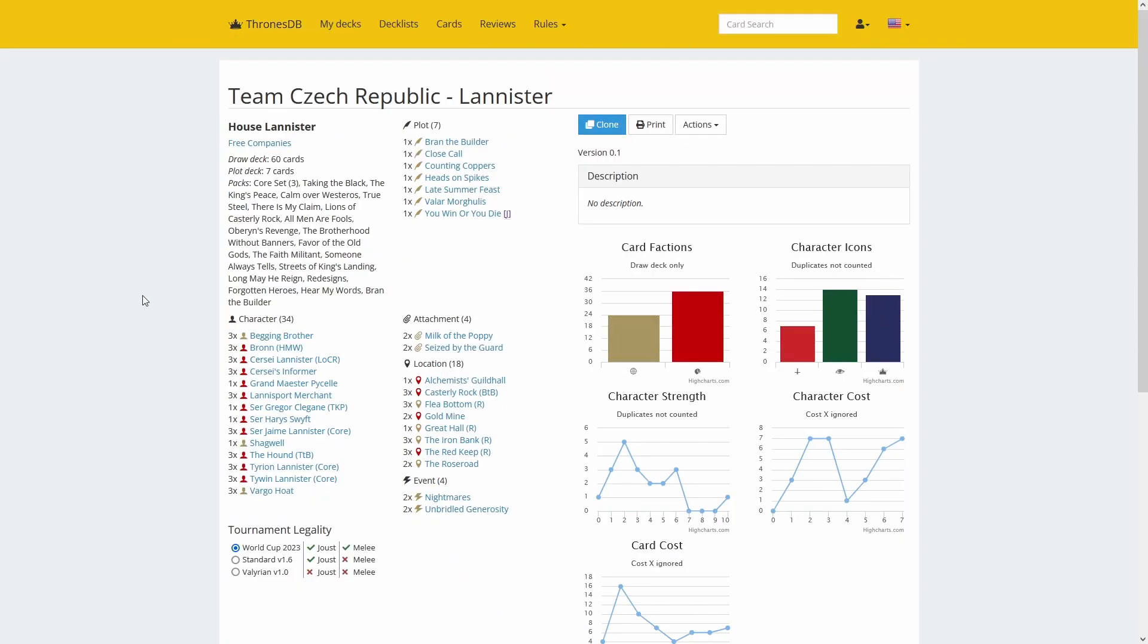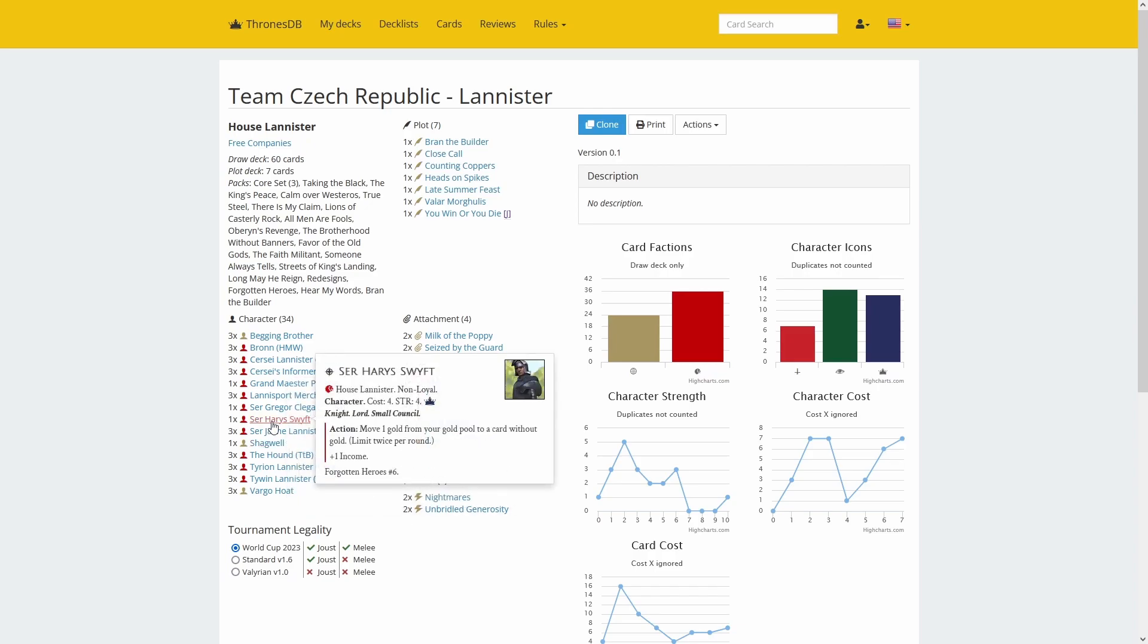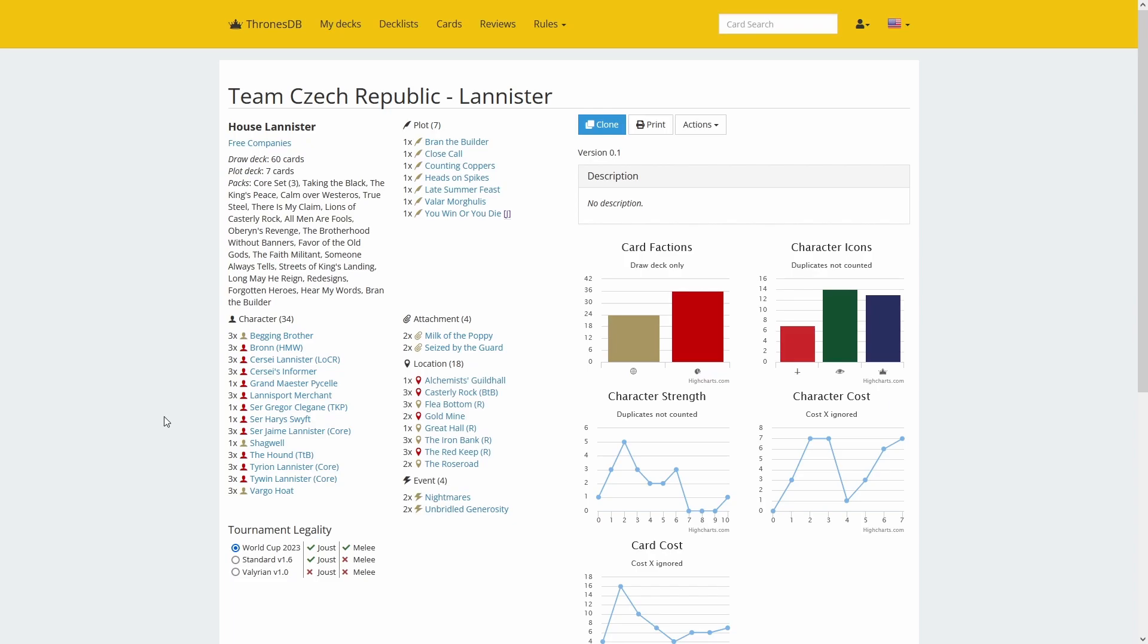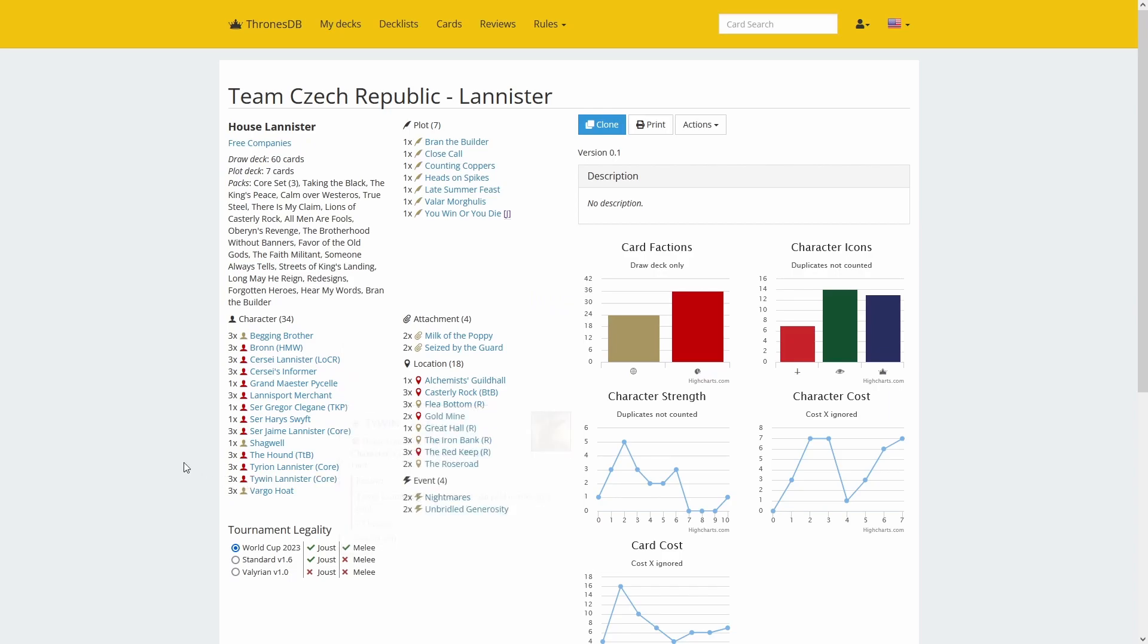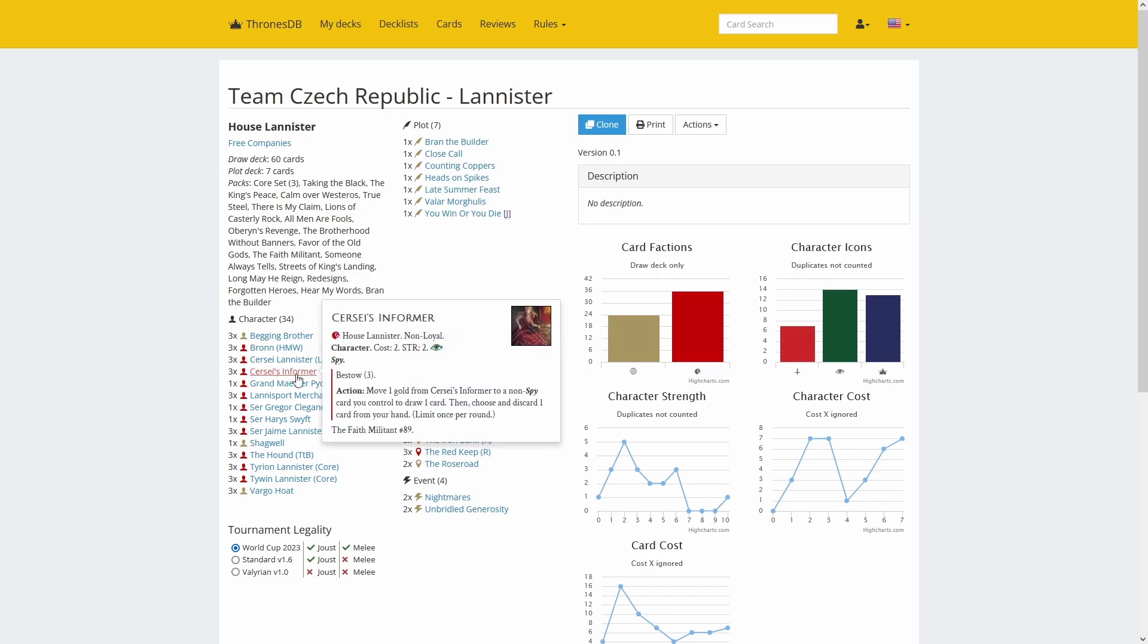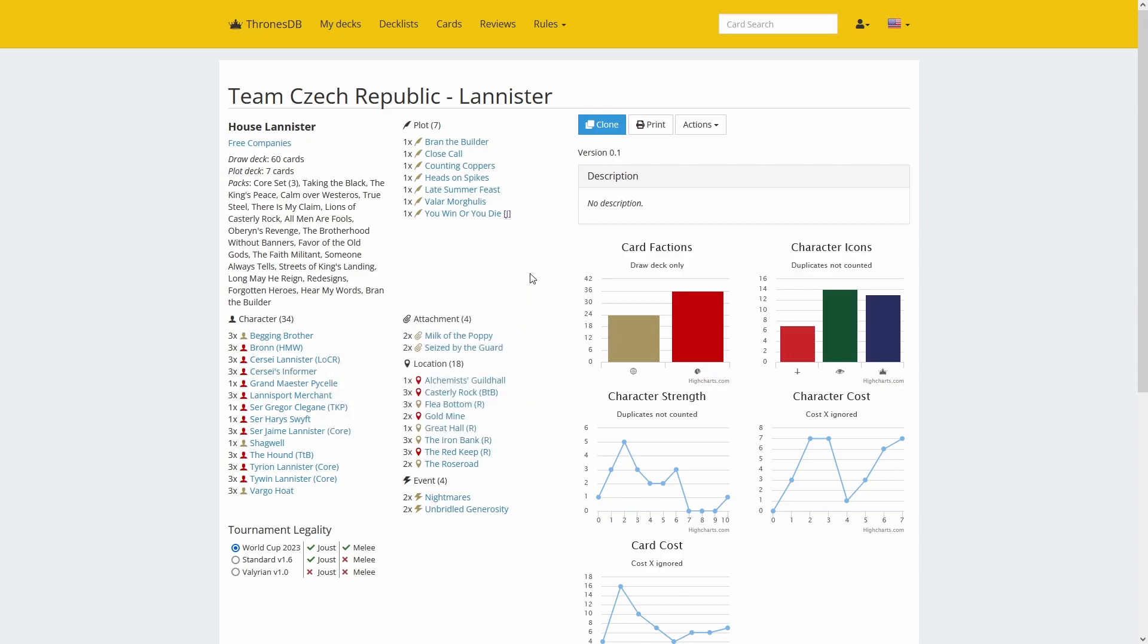Lannister three companies—not sure if they're all identical or if there are subtle changes. This is quite predictable: Casterly Rock with all the cards that work with bestow, economy with Iron Bank, Flea Bottom among the locations, Seize, Unbridled Generosity—they both want gold on them. Among the characters there's begging brother, Bronn for the saves, Vargo Hoat, lesser characters like Shagwell and Ser Harry Swift, and Cersei who can gain power quickly, plus Tywin, Tyrion, and Jaime—big characters and stuff that works with bestow. We have the draw with Cersei's Informer. This deck is tough to beat.